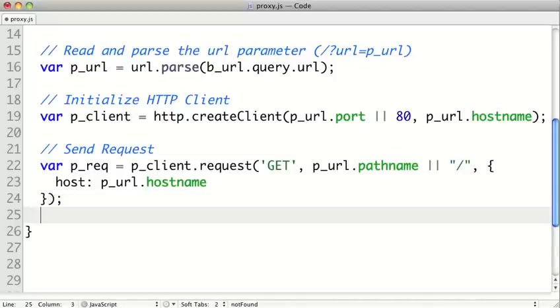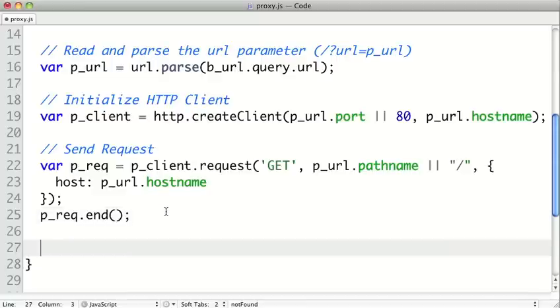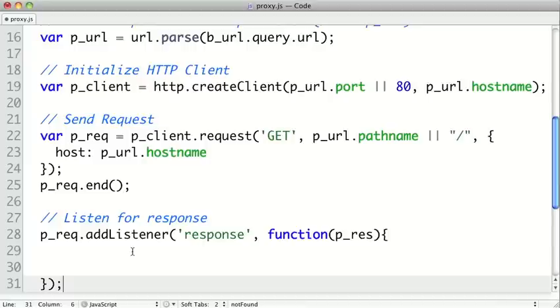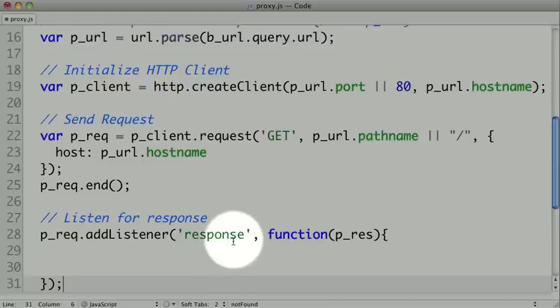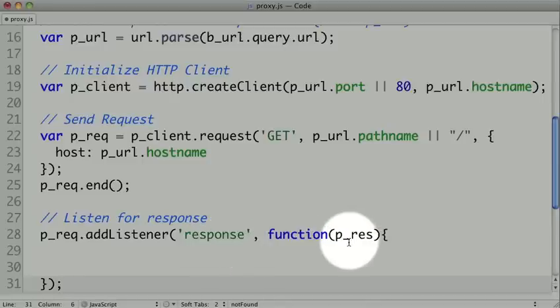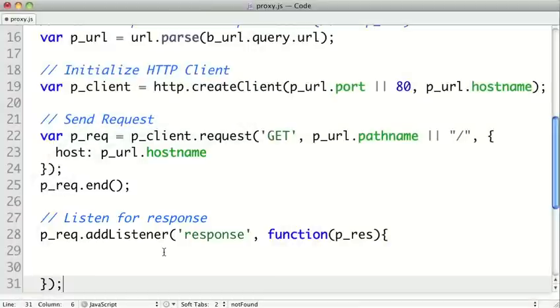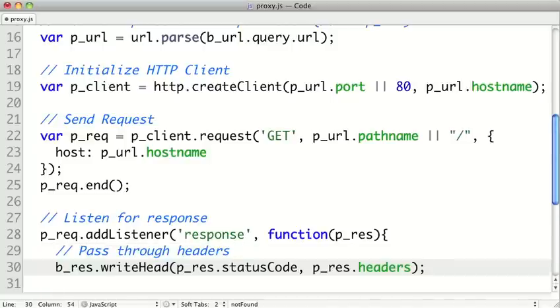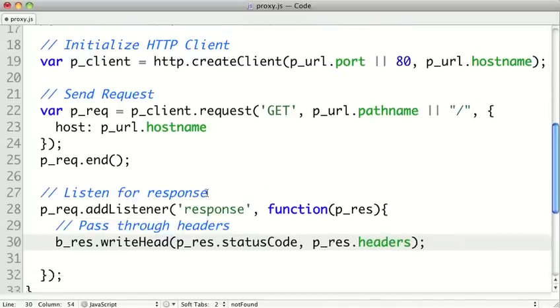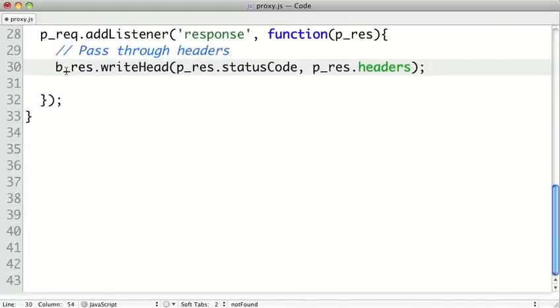After we create a request, we're going to call request.end on it, and that will actually send out the request. Now obviously, we don't want to wait for all the data to come back, so we're going to use event-driven programming and create some listeners for the response of that request to come back. So on the request, we're going to call addListener, and we're going to listen for the response event. And when that fires, it's going to pass the proxy's response object into our function. So this response callback will be called when we get the actual headers for our information. So the first thing we want to do is pass the headers along to the browser. So to our browser's response object, we're going to call writeHead, and we'll pass the proxy responses status code and the proxy responses headers to the browser. So it's a simple pass-through.